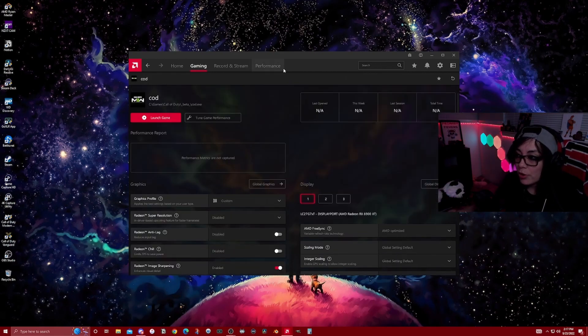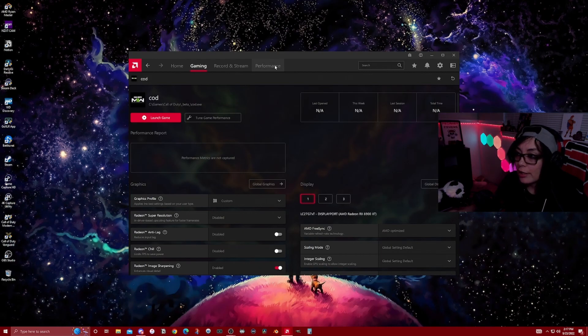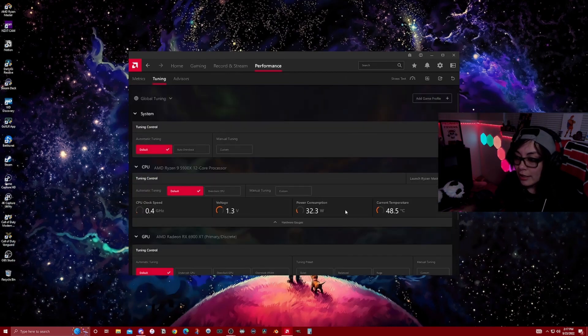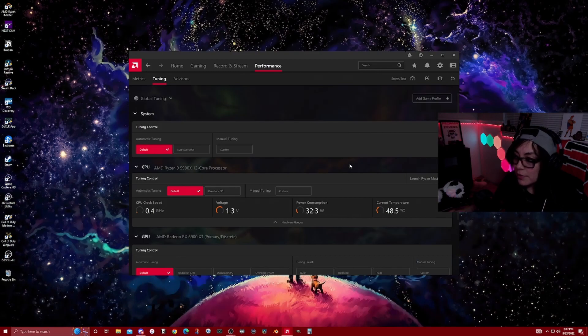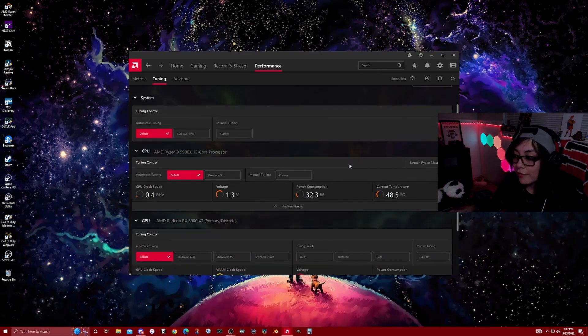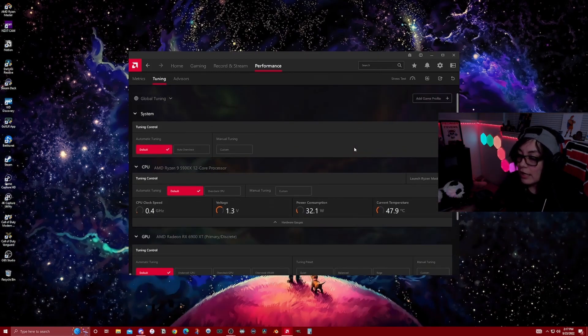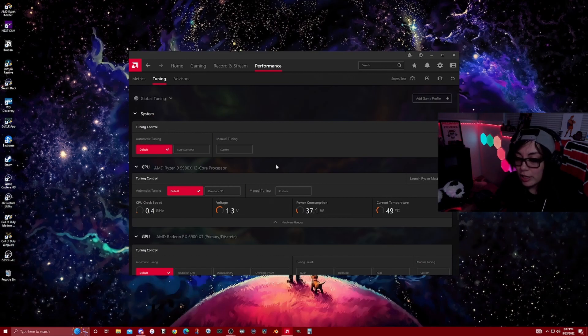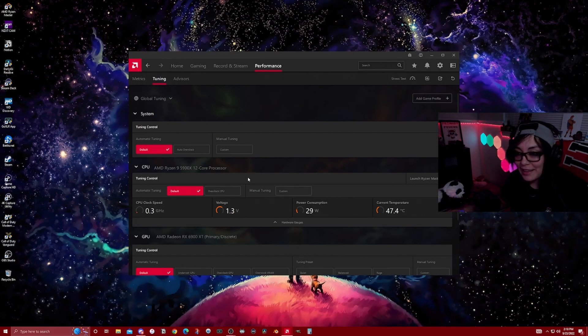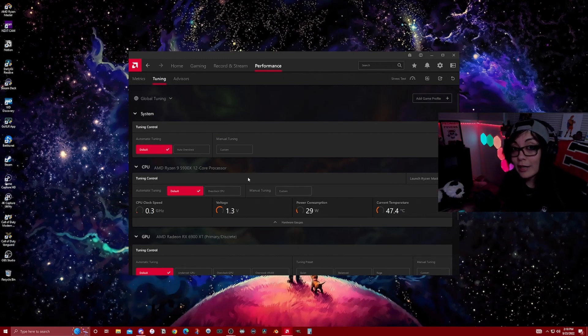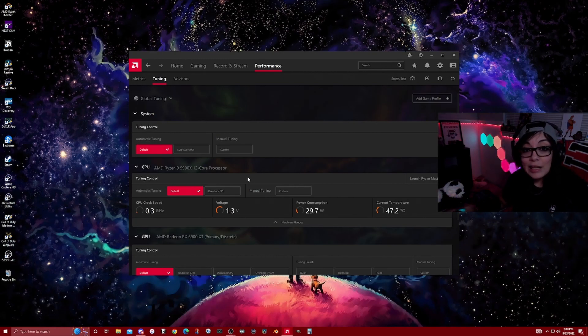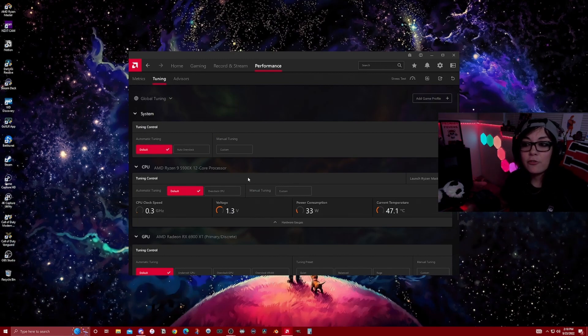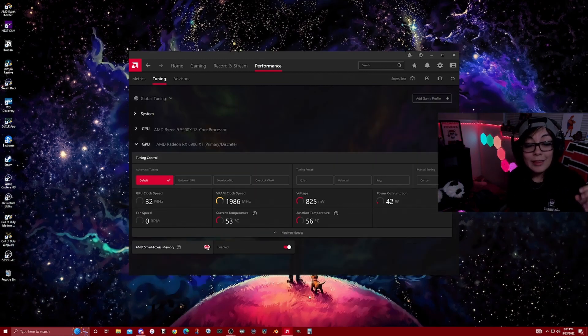The second thing we're going to do is come over to Performance and go into Tuning. This is going to be a little bit more involved. If you do not feel comfortable doing this, I highly recommend that you stop at this and move on to the next portion. I will reiterate that it's only for those of you guys who are comfortable touching anything that requires additional tinkering.